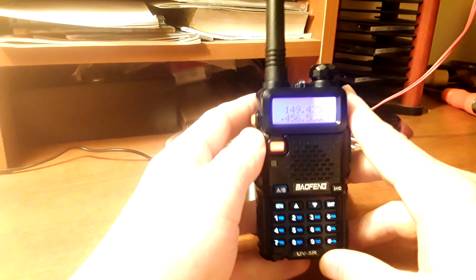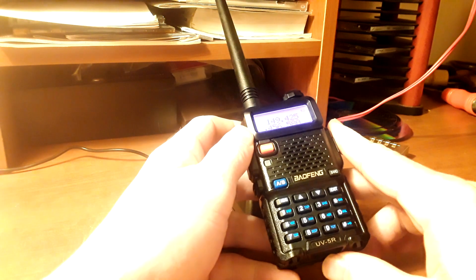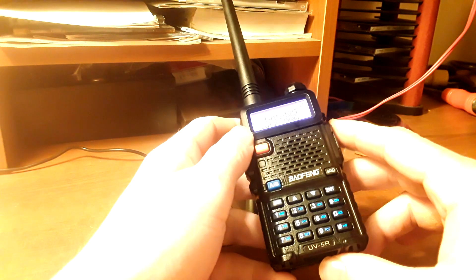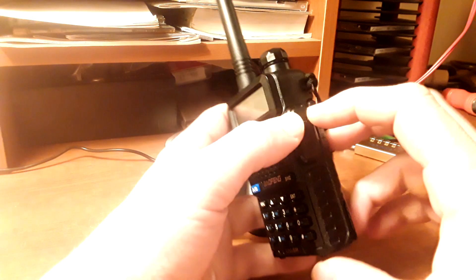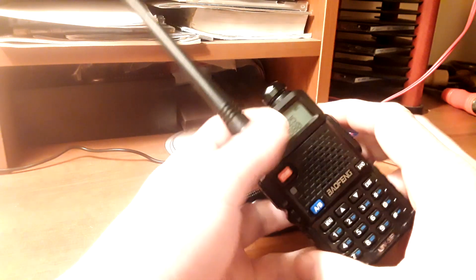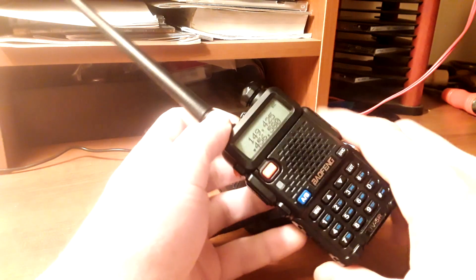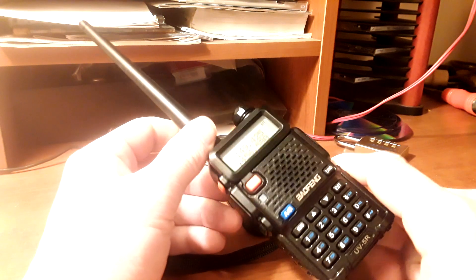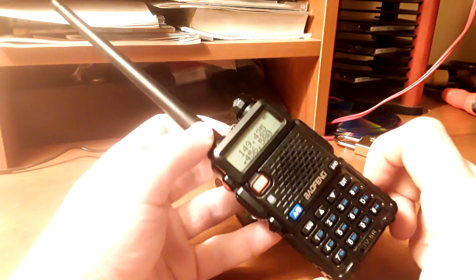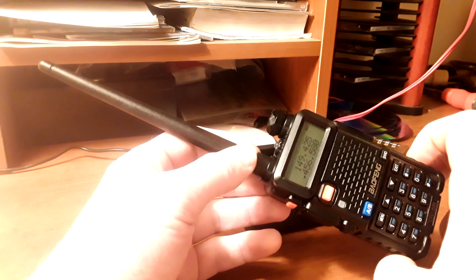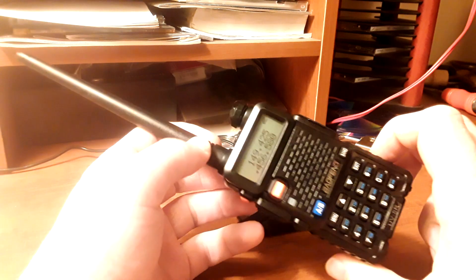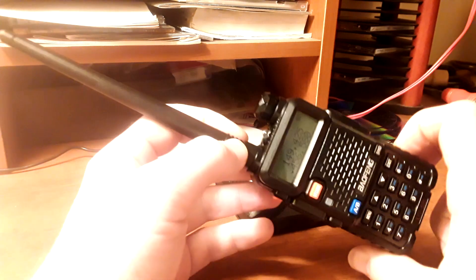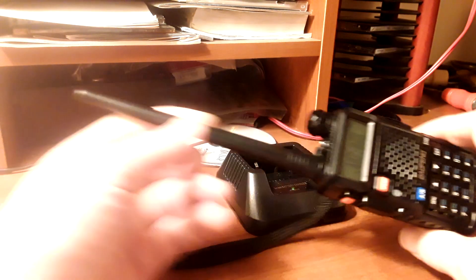And that is the Baofeng UV5R, and we will go over more on this radio in future videos. I just wanted to do a quick introduction, easy way to get into radio, very affordable, and I want to go over more of this in the future.